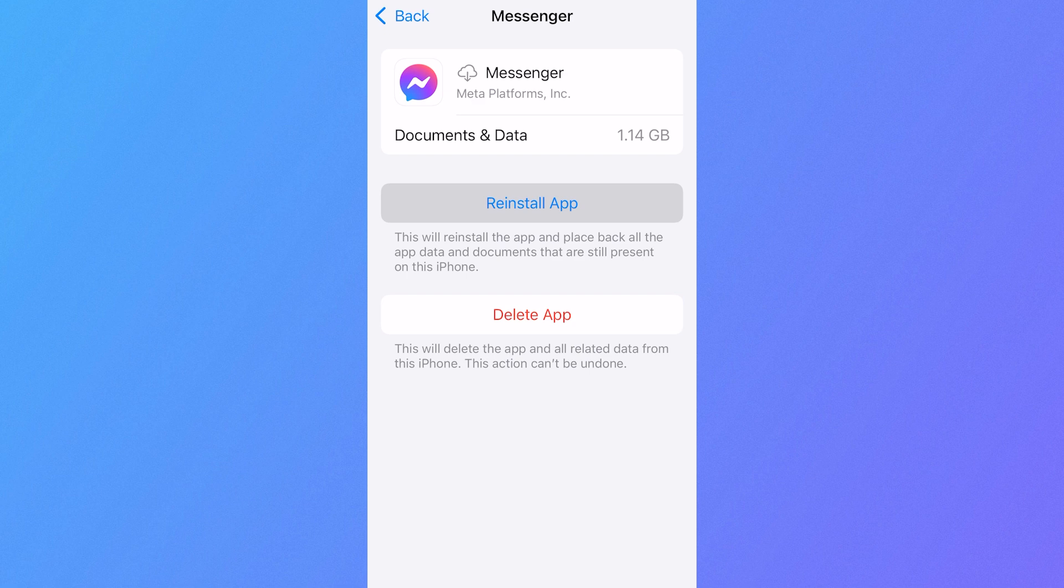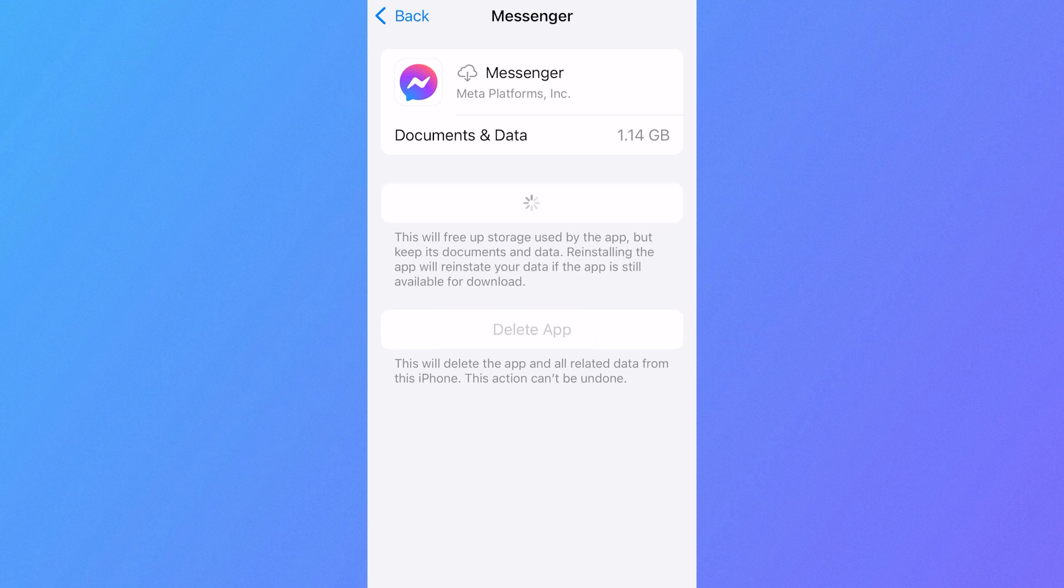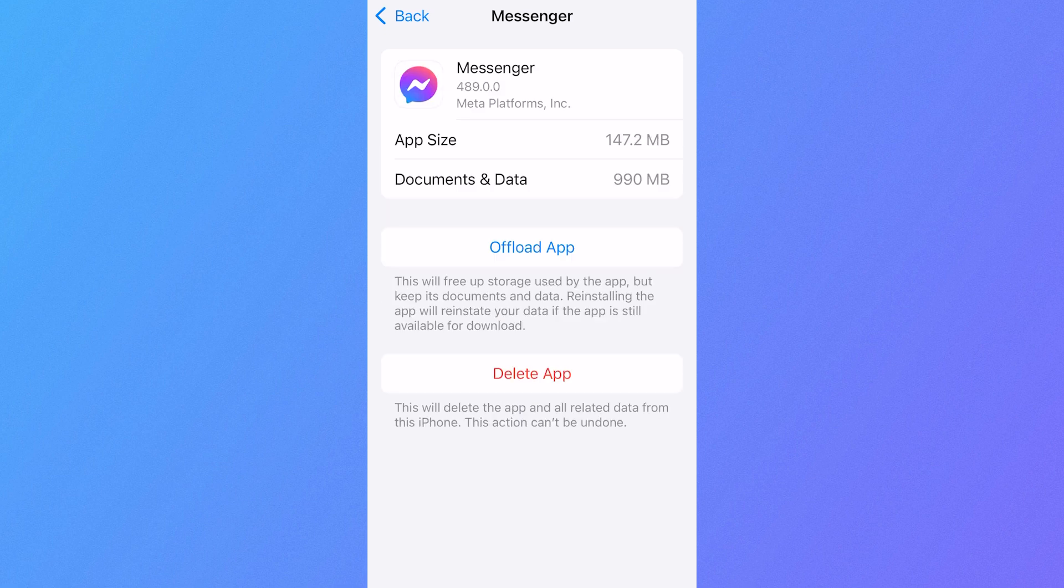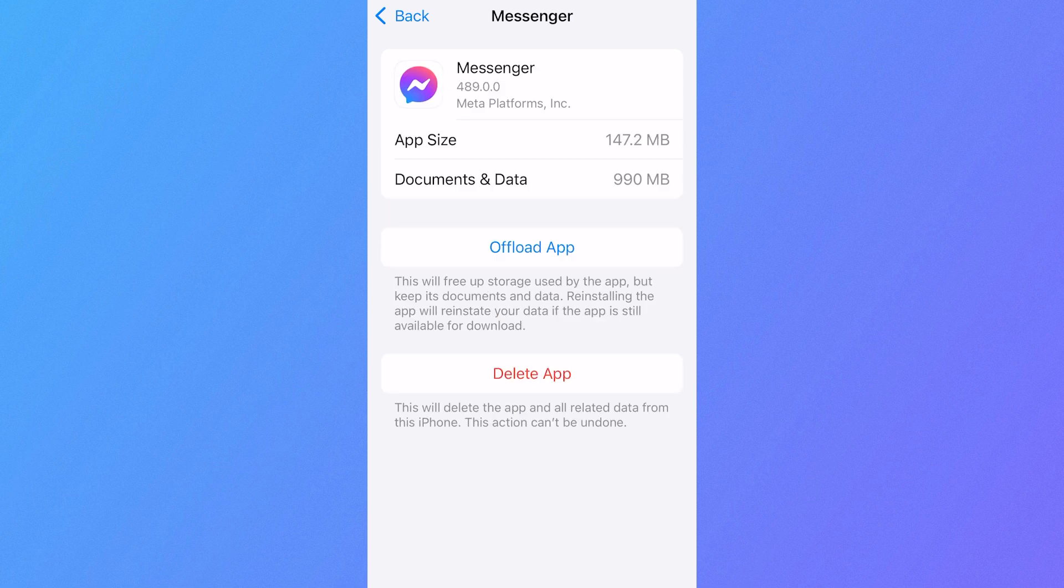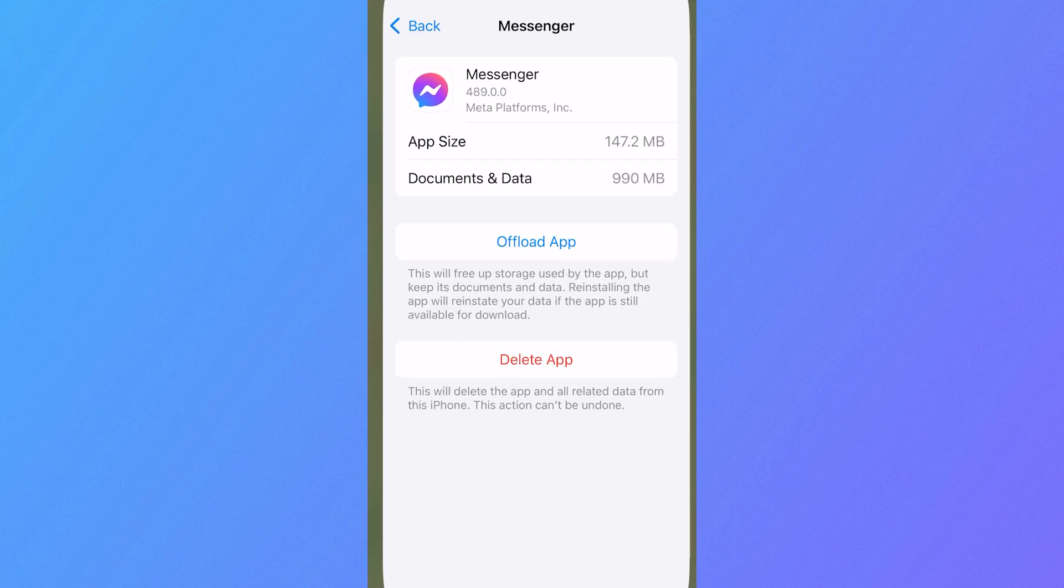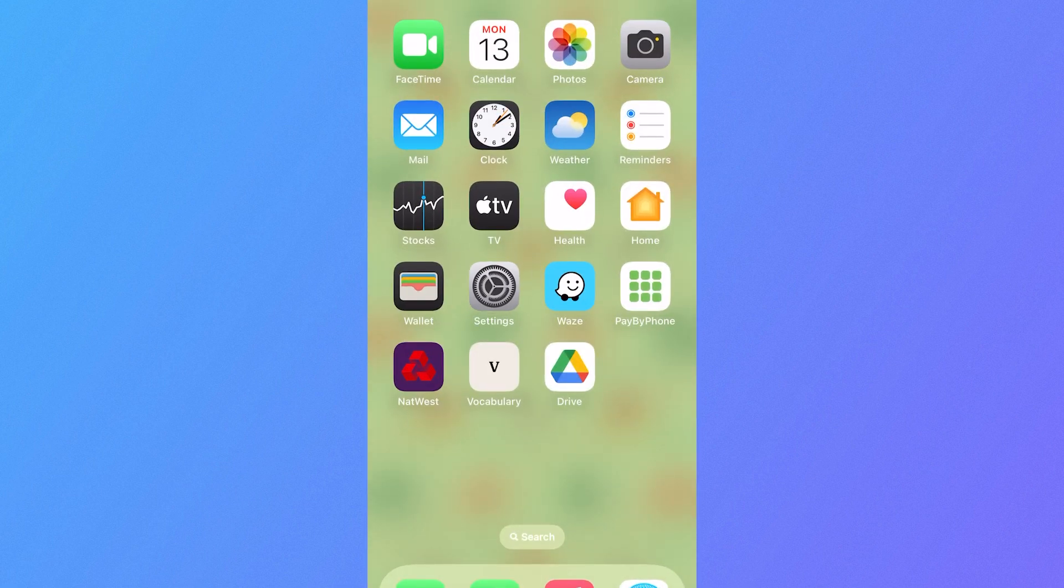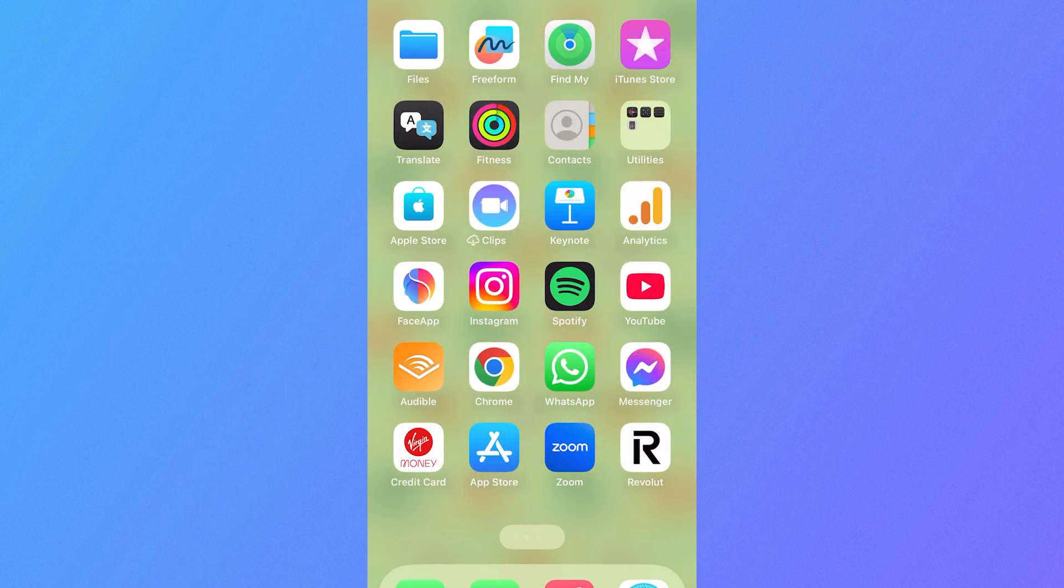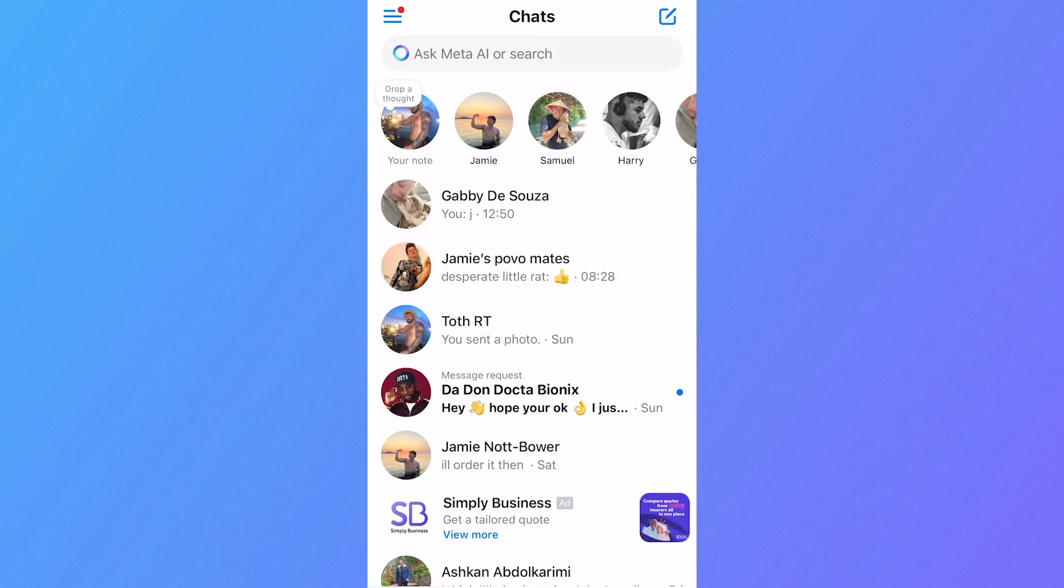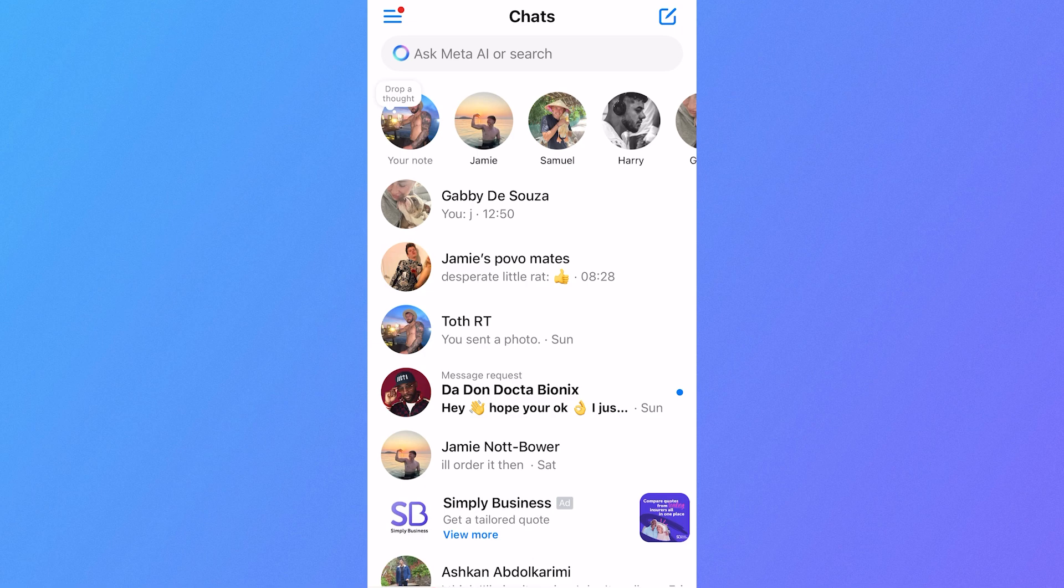Now once you've done this, just simply press reinstall app and then give that a few seconds while it reinstalls. Then we can head back over to our home screen, come over to the messenger app and now what you can do is sign back in to all of those devices that we just previously logged out of and then you can confirm to see if your messages are syncing between devices.